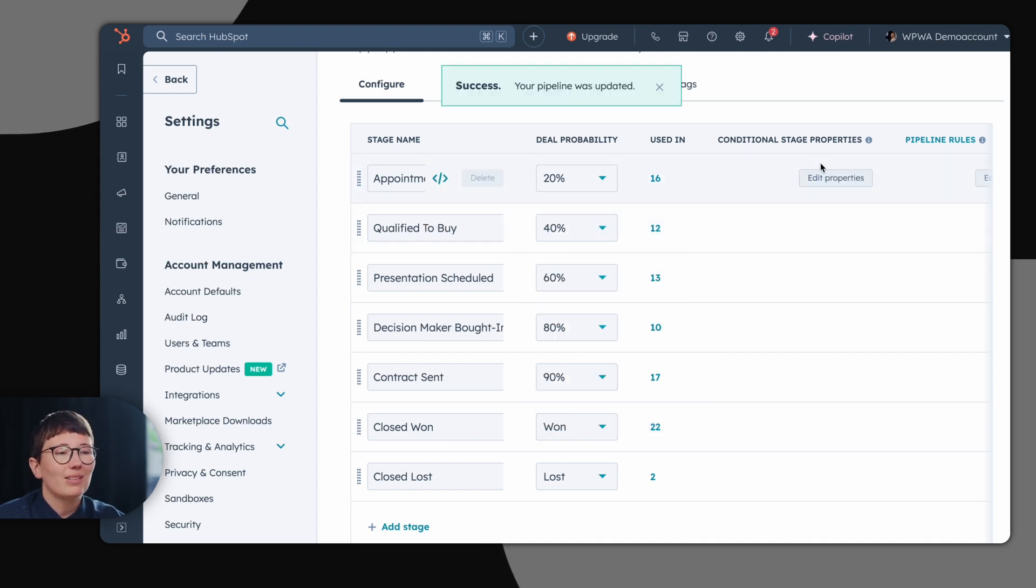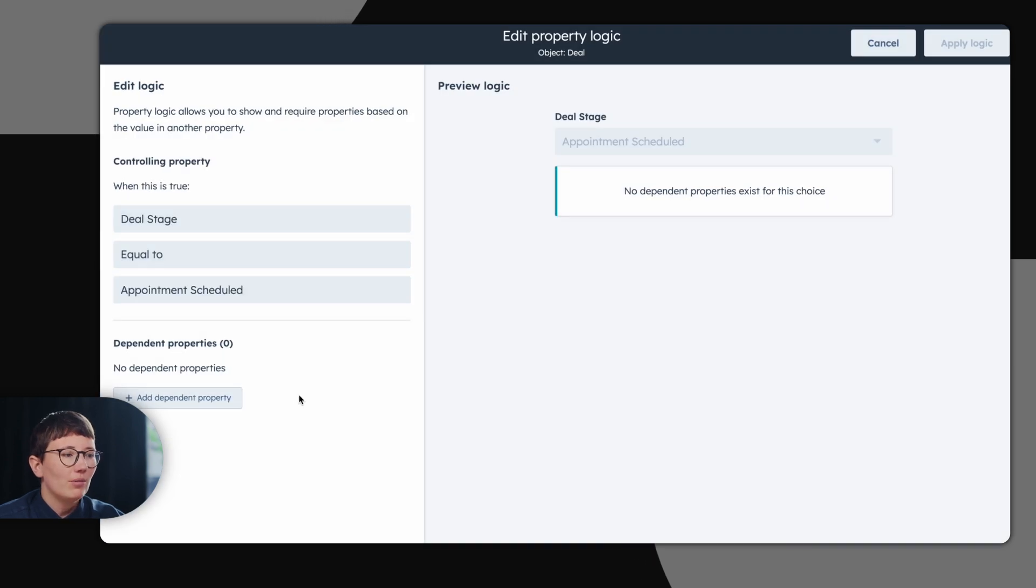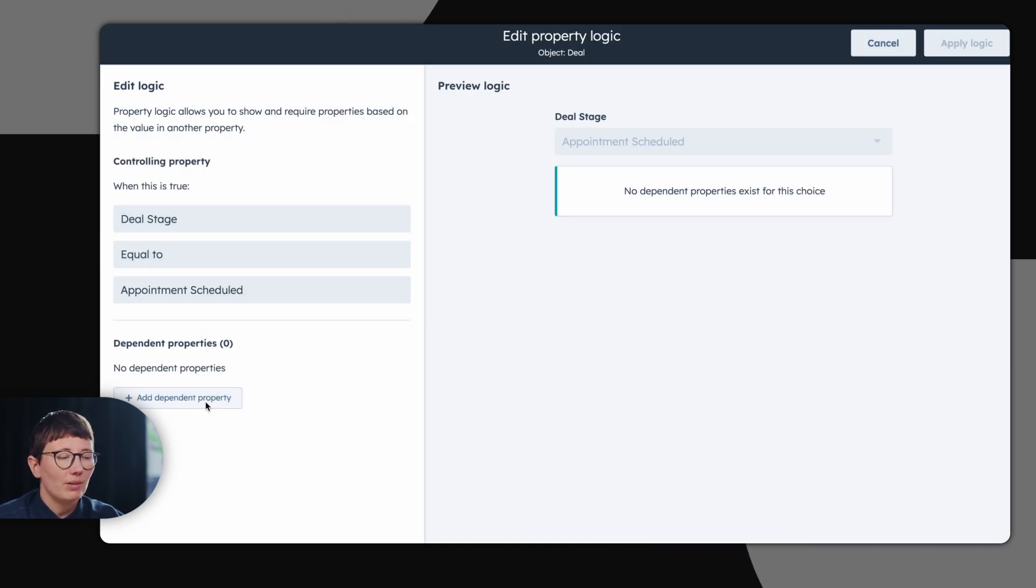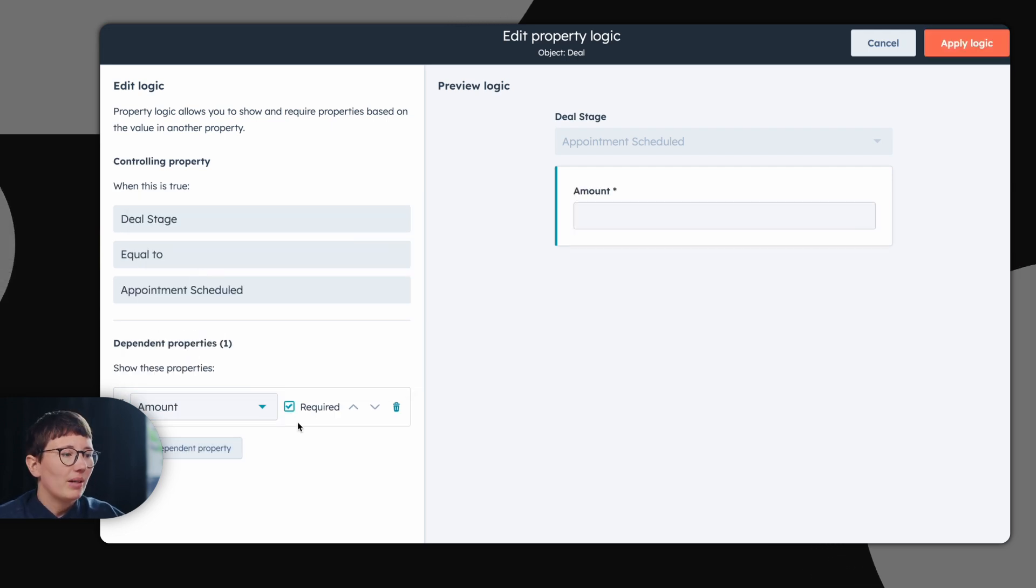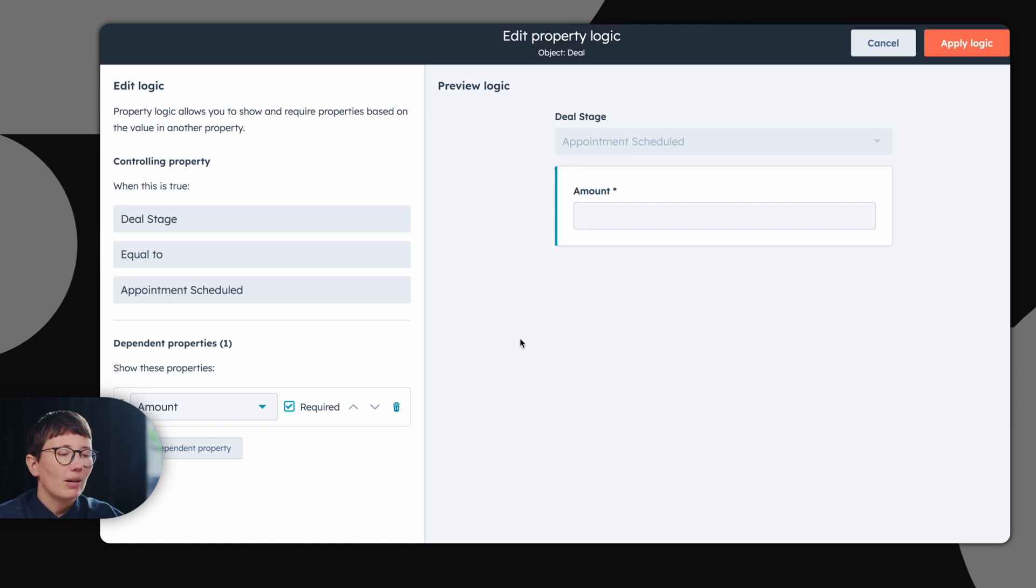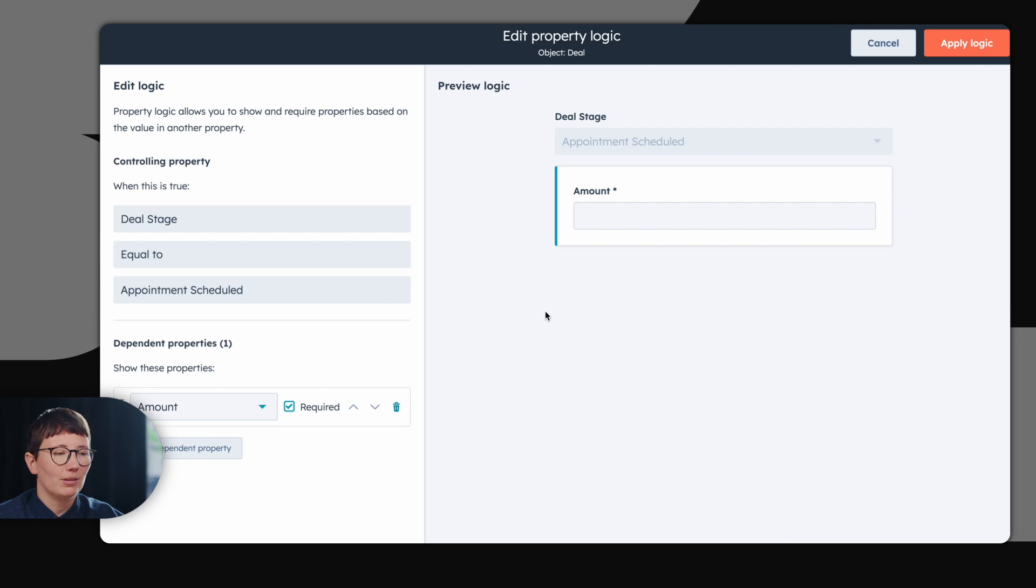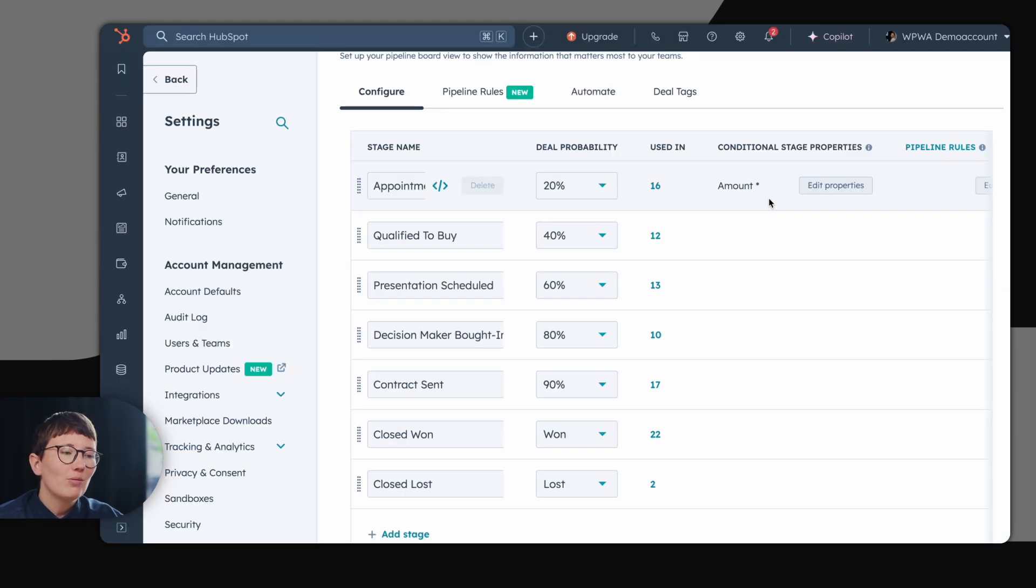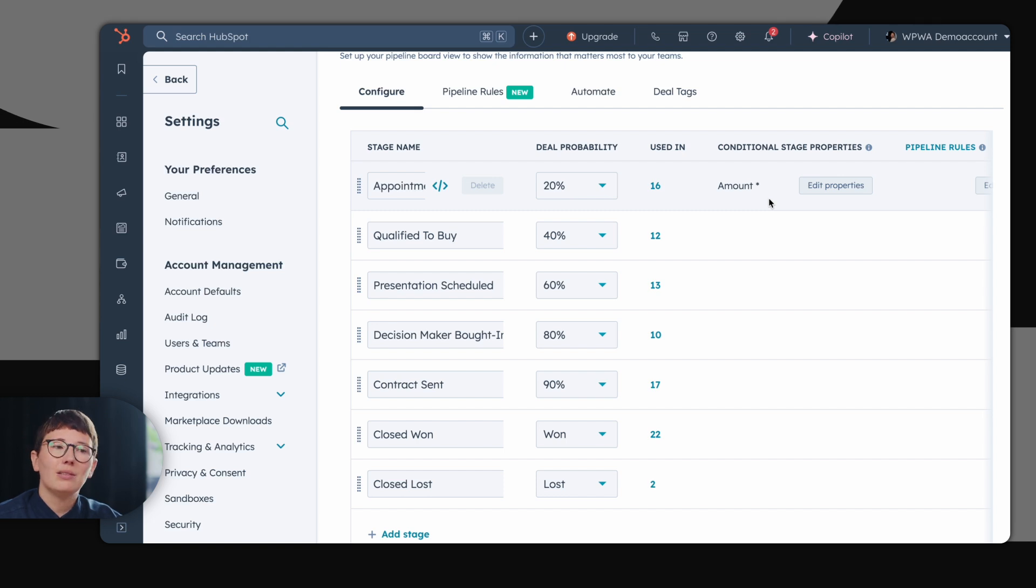A nice functionality for your deal pipeline is also the conditional stage property. These properties are used if you want certain properties to always be filled when a deal is created. For example, the amount. By setting the property amount to required, you require users which are creating deals to always fill in the amount. So this is a useful functionality if you need properties which always have to be filled for certain deal stages.